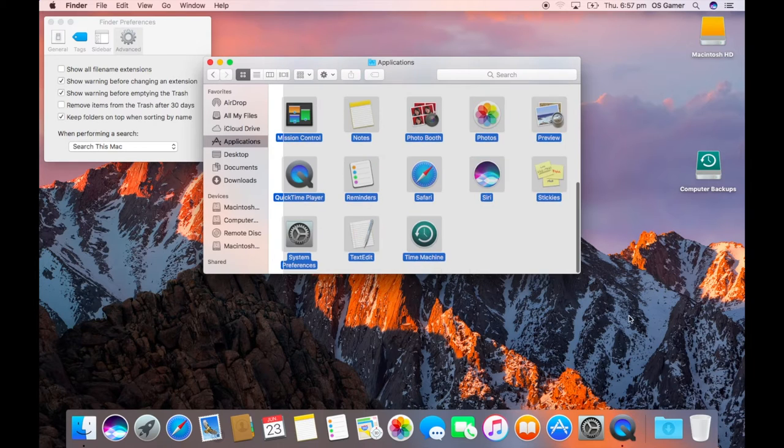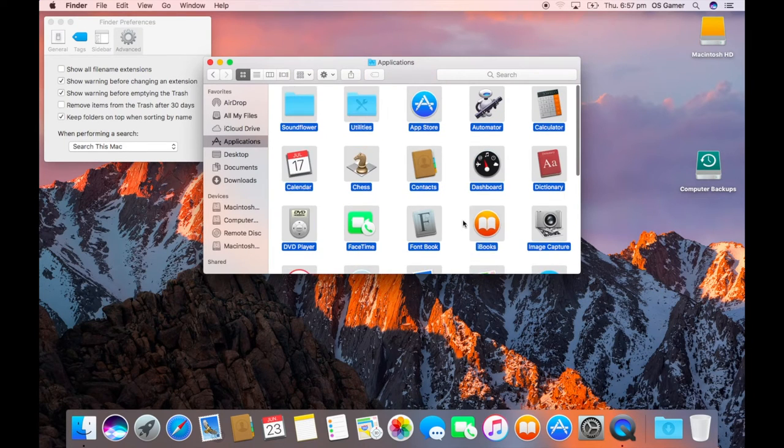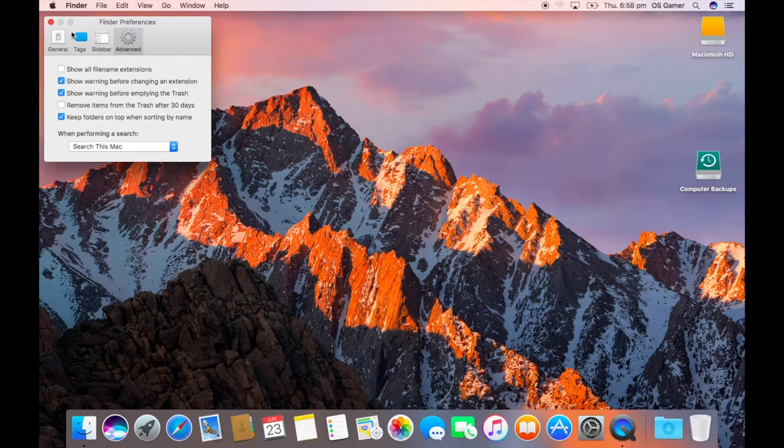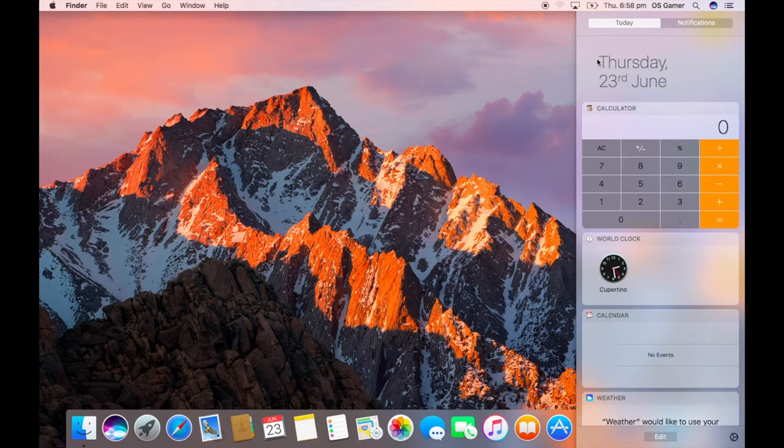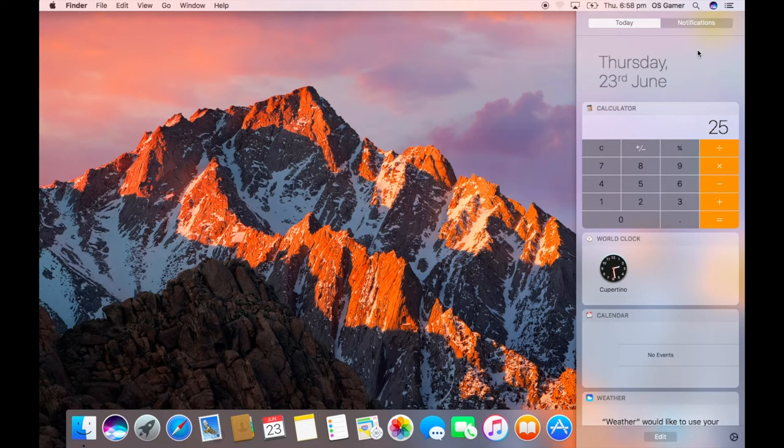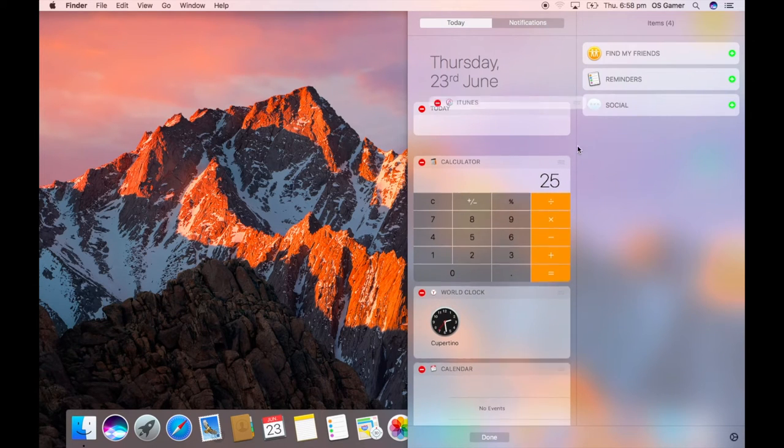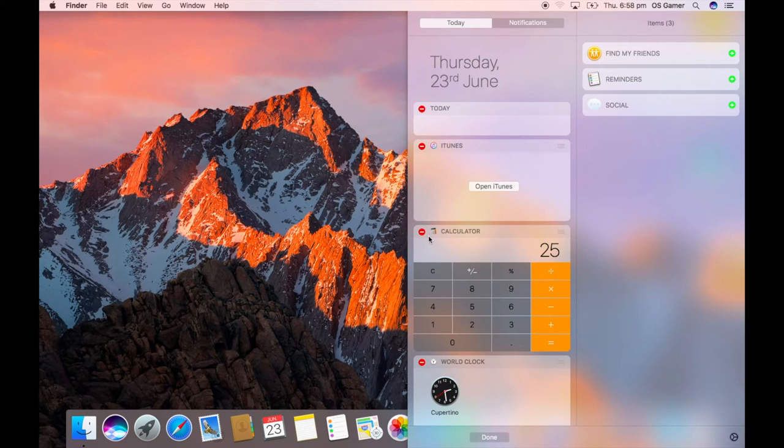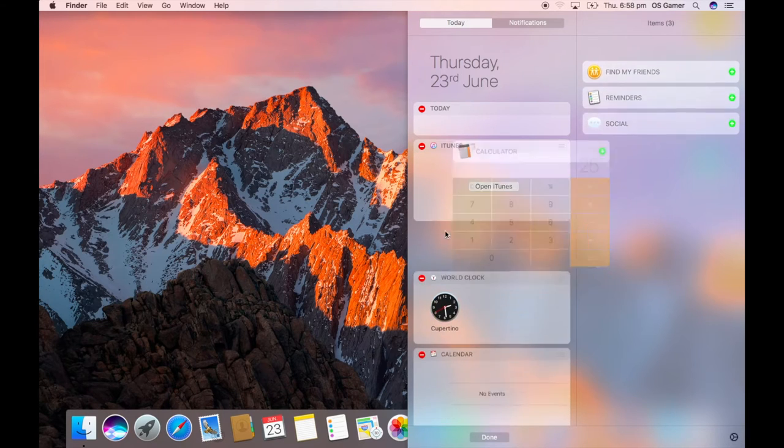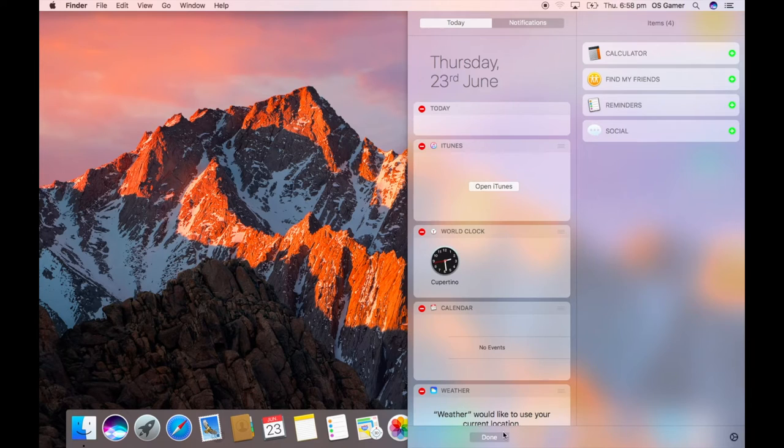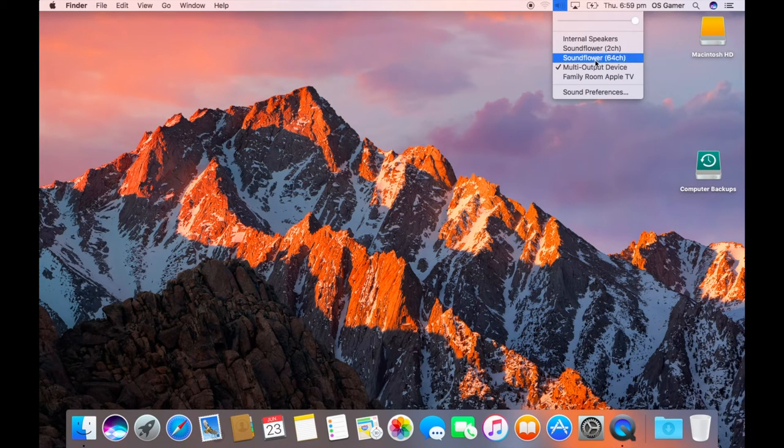So off to the next thing - the Notification Center has gotten a remake. So widgets, a calculator here, so it works. We can edit, can add. So I just add iTunes, I can remove the calculator, and that's pretty basic.